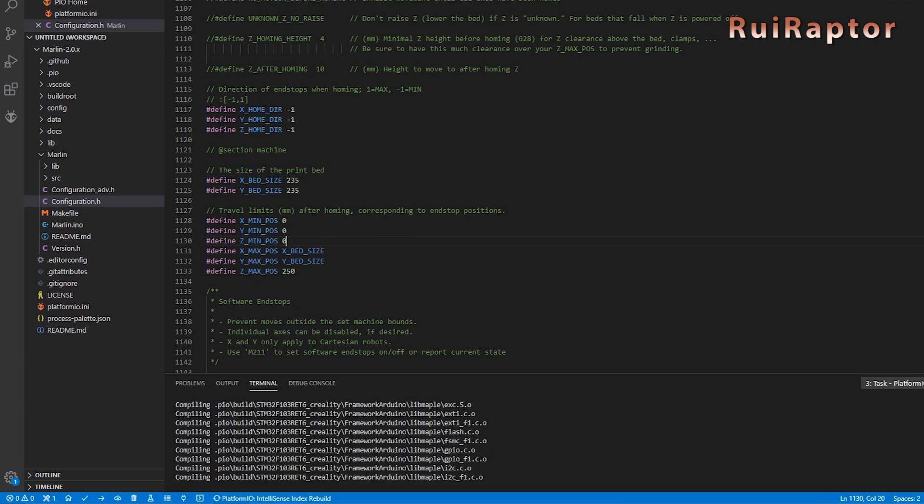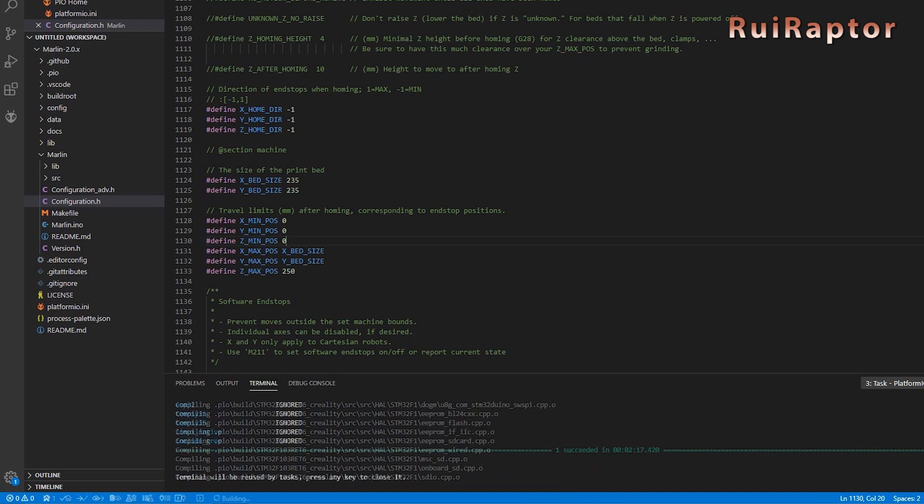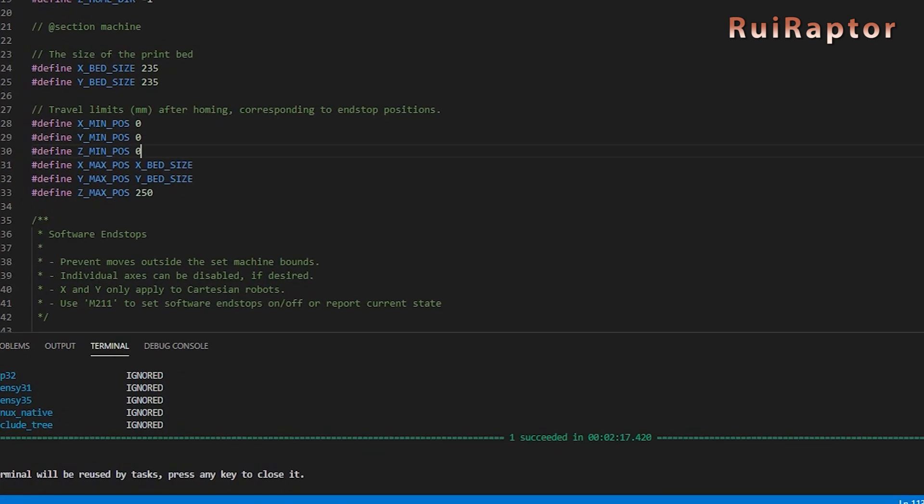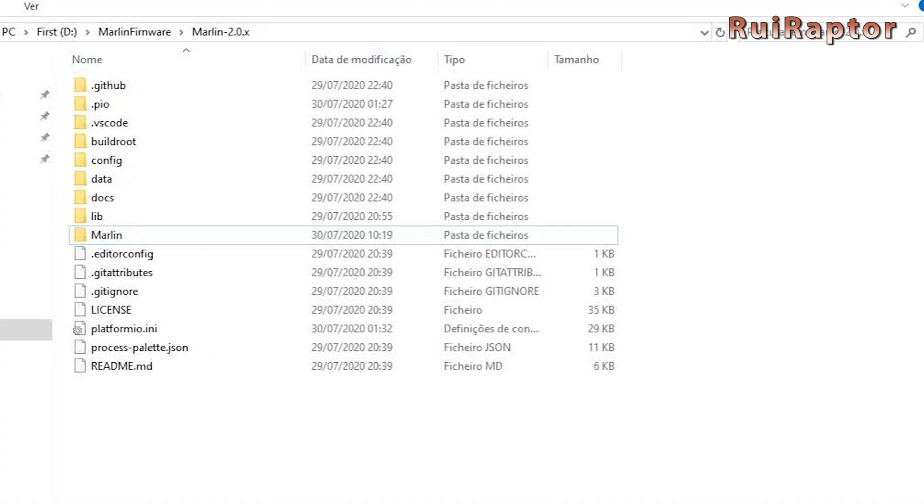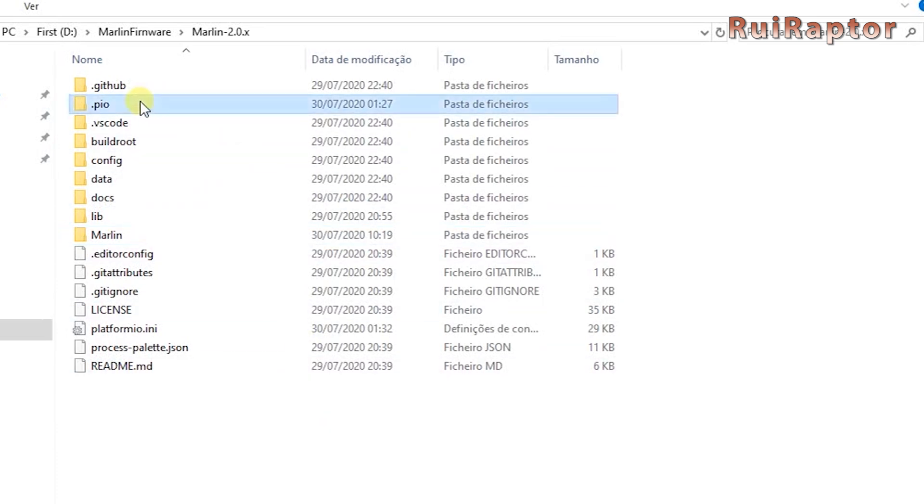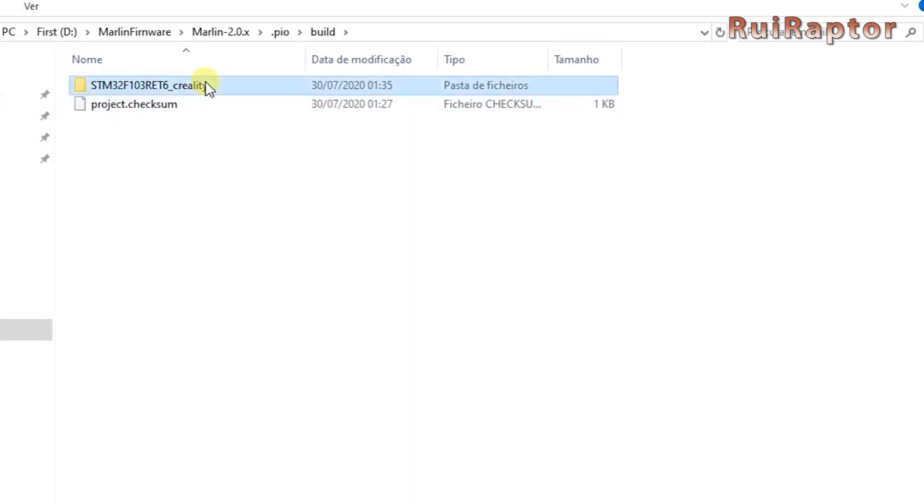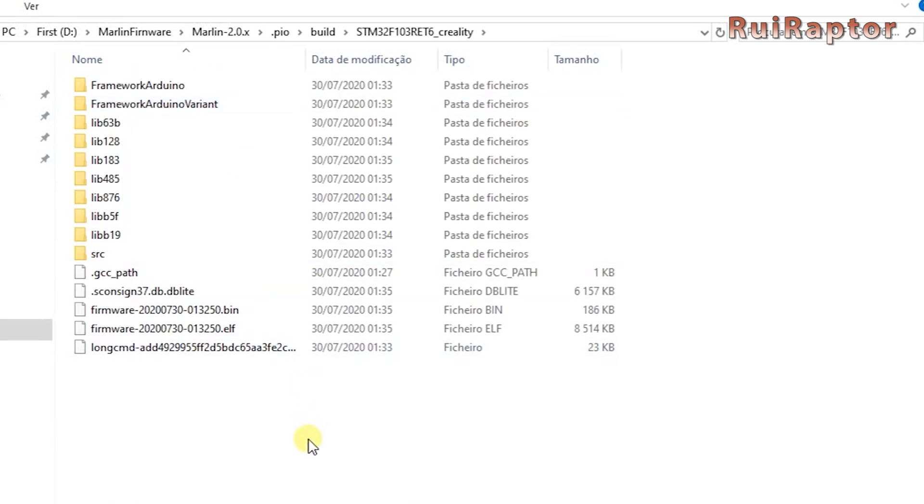When ready, go ahead and compile the firmware by clicking on the small check at the bottom of the screen. When done, and if everything compiled correctly, you will see the green line with the succeed word in the middle. The compiled bin file can be found inside the folder where you have the firmware. So, enter the firmware folder, then .pio, build, then this long name that matches the environment we typed in before, and inside you will find the firmware bin file.